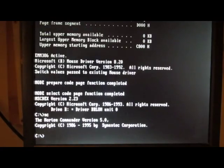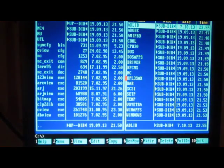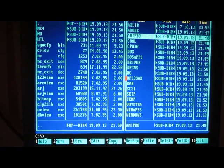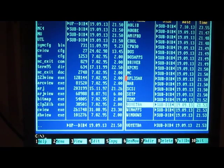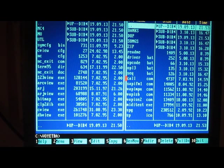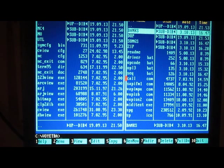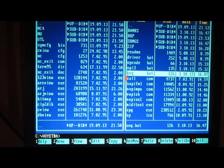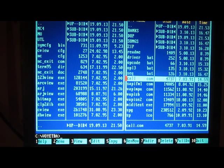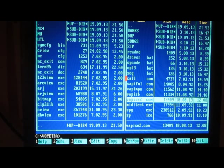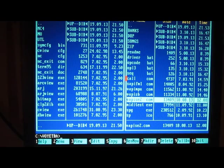I'm running it from Norton Commander and now I will go to the directory. First you need to load the driver, so this is this one, vpse2.com.